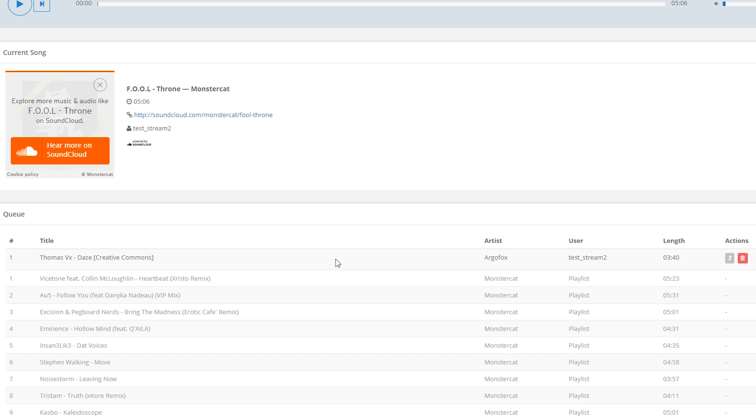It's worth noting here that this appears above all of the other playlist songs, which are coloured in grey, that haven't been requested. Requested songs will always take priority over the default playlist ones.